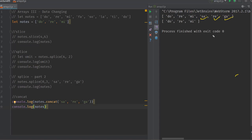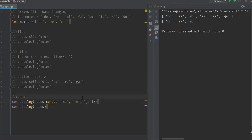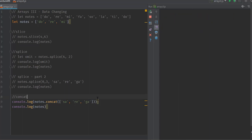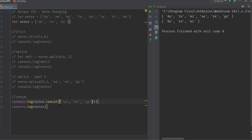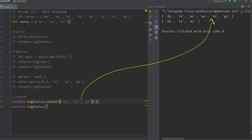We can also pass more than one argument to concat — for example, notes.concat('saw', 'ray', 'ga') — and all three get concatenated to the end. Another thing about concat is you can pass an array as the argument. If we pass the array ['sa', 'ri', 'ga'] to notes.concat, it does the same thing — so you can concatenate either multiple separate arguments or a single array, and the result is identical.